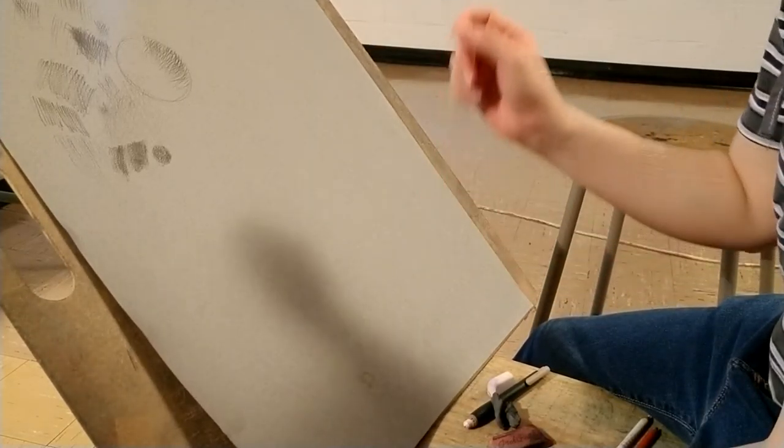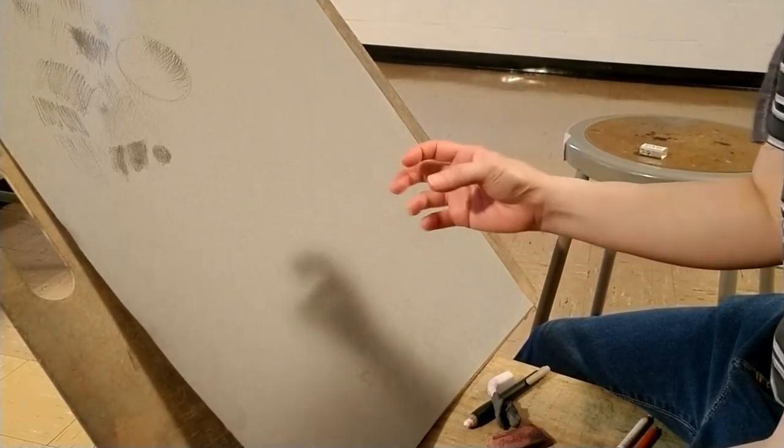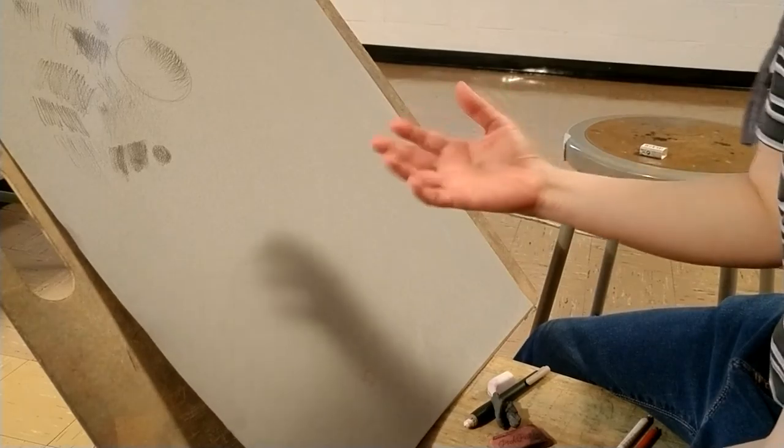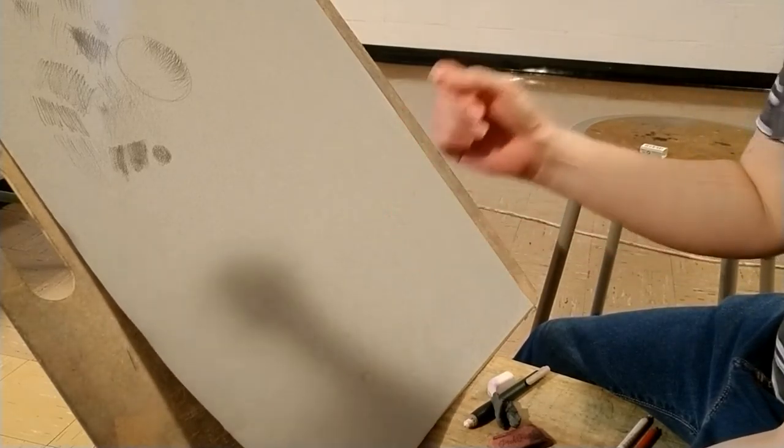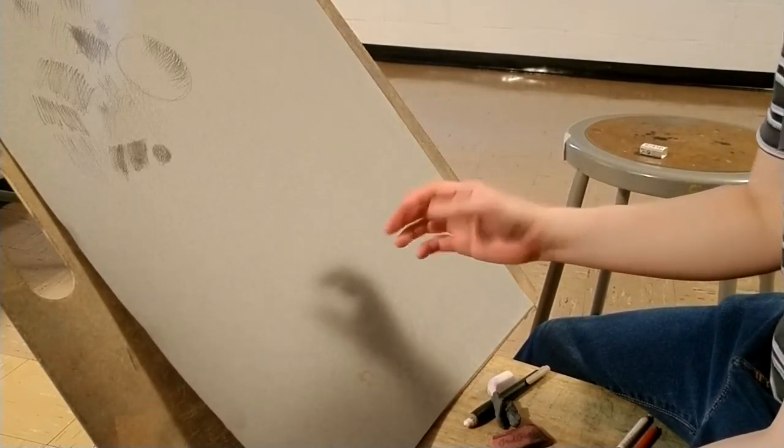When you draw on the toothy quality or the grainy side or the rough side, you'll be able to see a very specific grain.